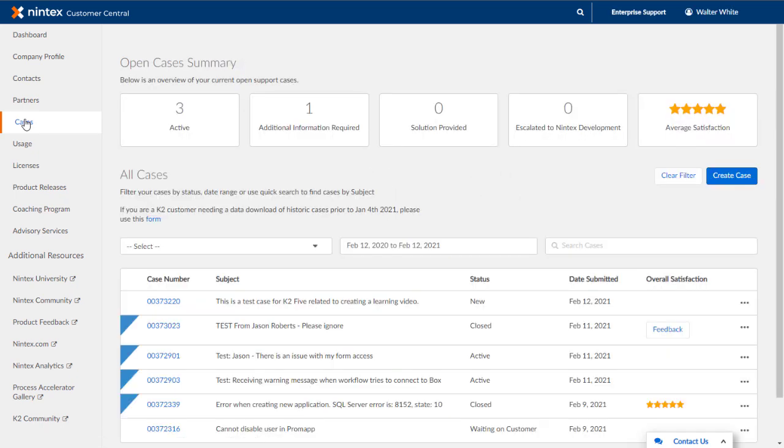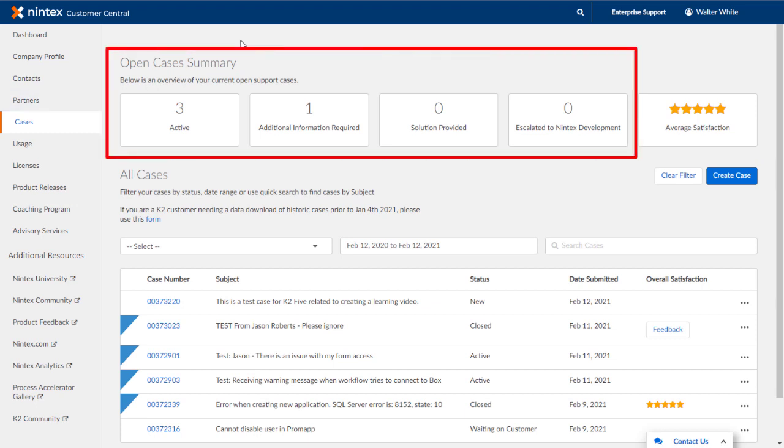When you first enter the Cases area, you will basically see a dashboard showing the counts of active cases, cases that require additional information, cases that have solutions provided, and also escalated cases.